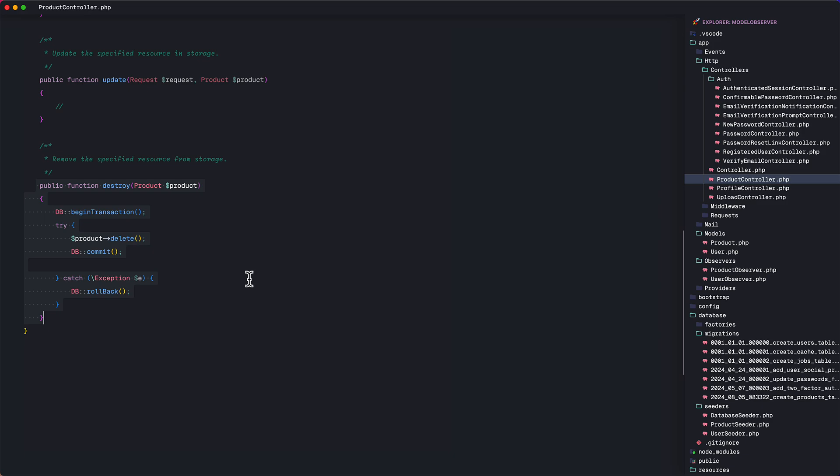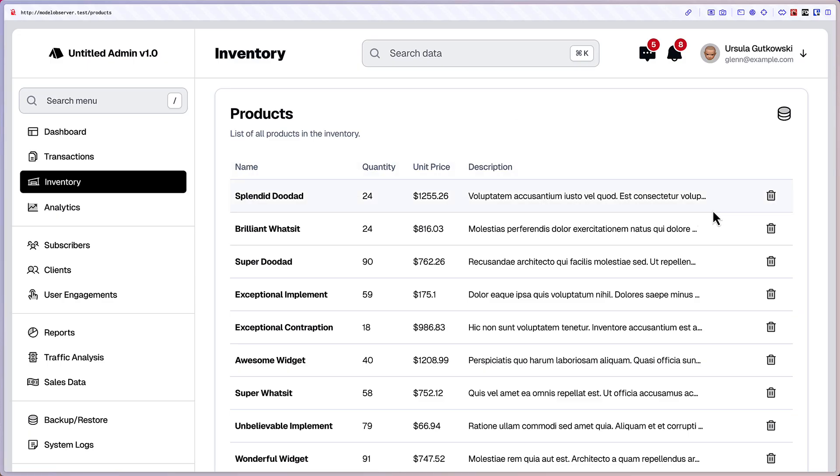That method is extracted to what is called a Model Observer in Laravel, where there's a class that listens to different events happening in a model's lifecycle. In this case, the lifecycle of the product model. Using this approach, we can clean up the controller methods and prevent them from becoming bloated.